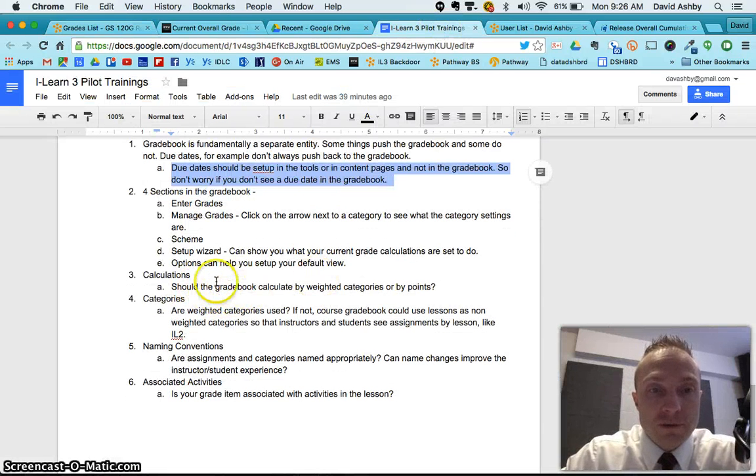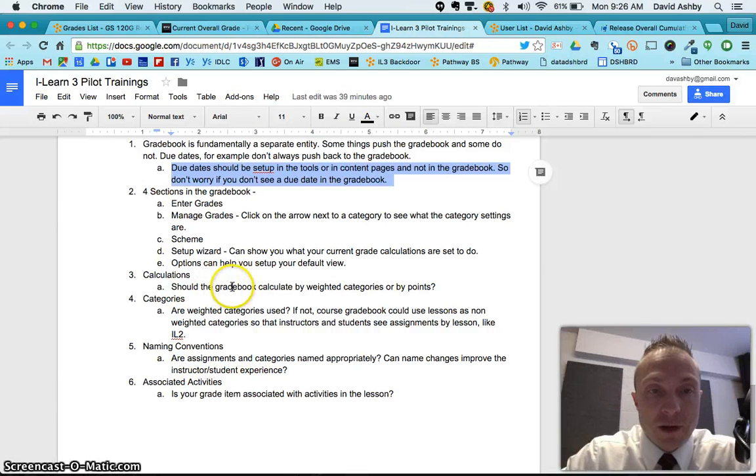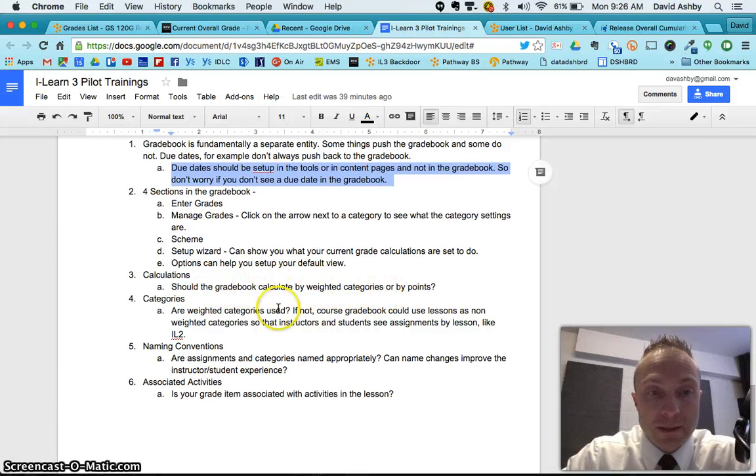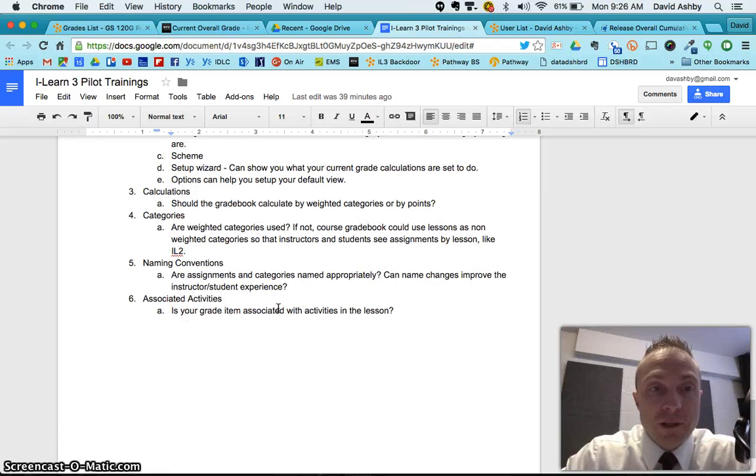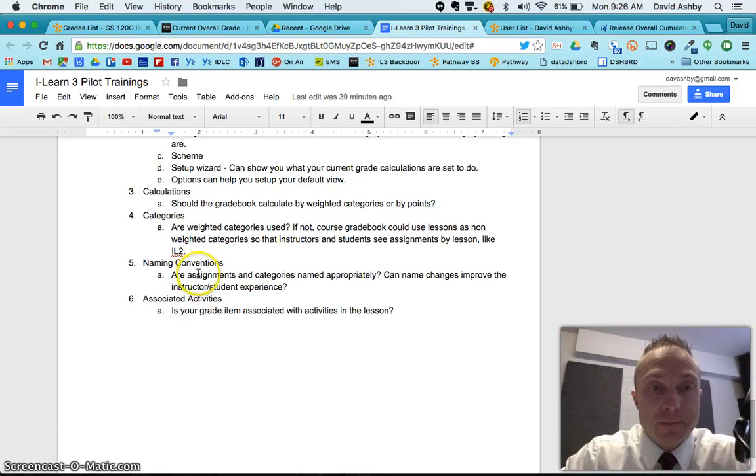All right. Calculations. So you really want to look at this. Should your gradebook be set up by weighted or by points? Okay. That's really an important thing to be looking at. We want to look at naming conventions next.